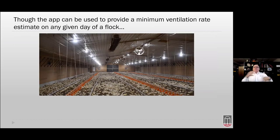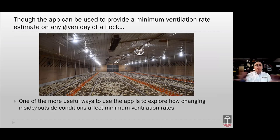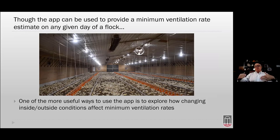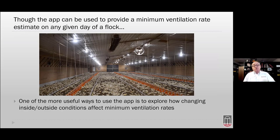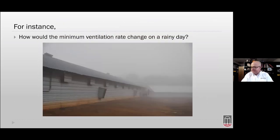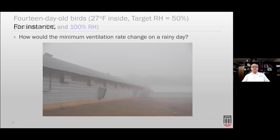One of the more useful ways to use the app is to explore how changing inside or outside conditions affect minimum ventilation rates. For instance, the classic question: how would the minimum ventilation rate change on a rainy day? Many growers say they need to ventilate less to avoid pulling moisture into the house — let's look at that in the app.